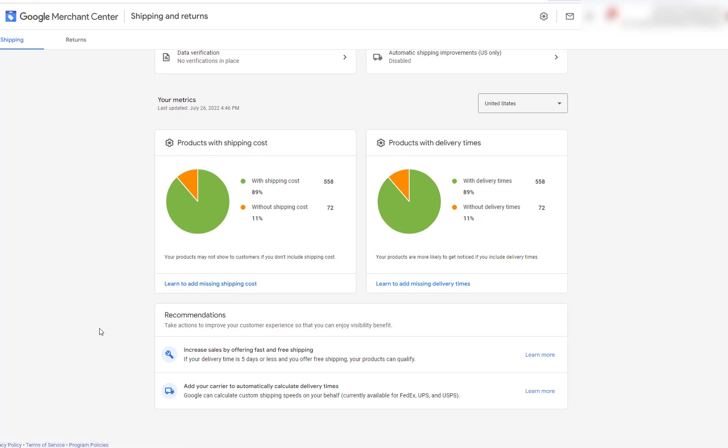So one of the metrics that they have here is that if your delivery time is five days or less and you offer free shipping, your product can qualify. Now, another Google rule that they have is that it must be between one and 10 days. So no longer than that.